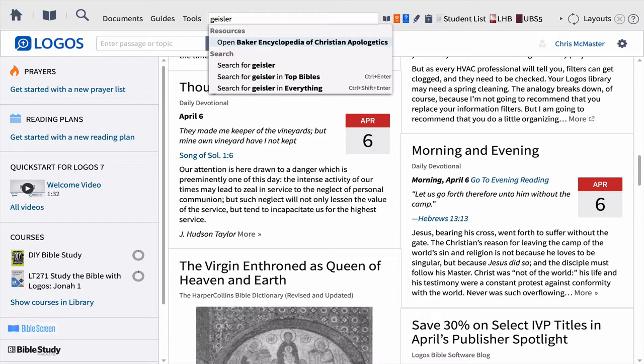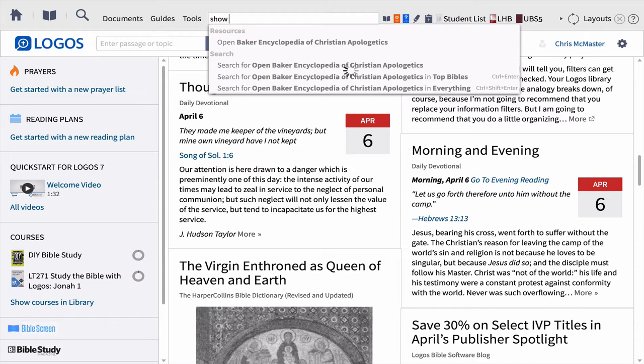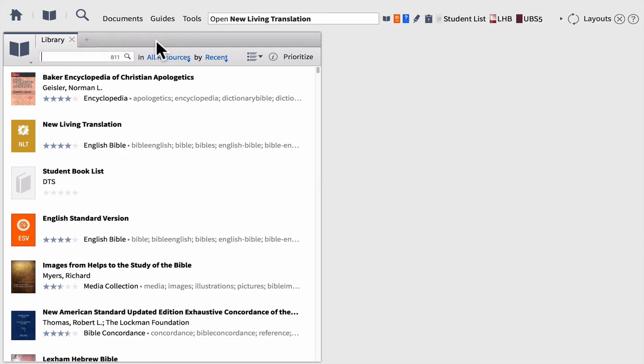A couple other things you can do with the command bar: if you're aware of specific commands — for example, 'show library' — all you have to do is choose that command and your library will open up right in the workspace. So that's the idea with the command bar.